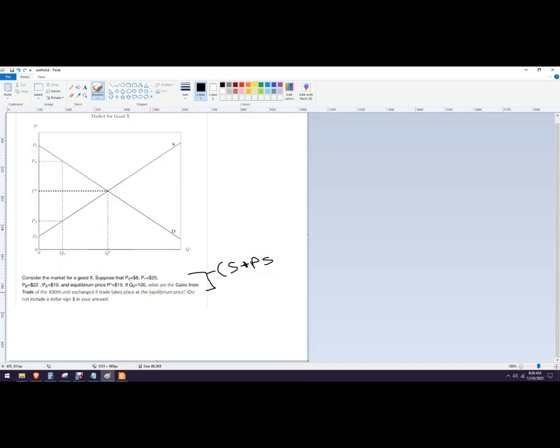So in this particular problem, we've got some prices. We've got a widget market here, Good X, and we've got an equilibrium price of 15 and Q0 is 100.